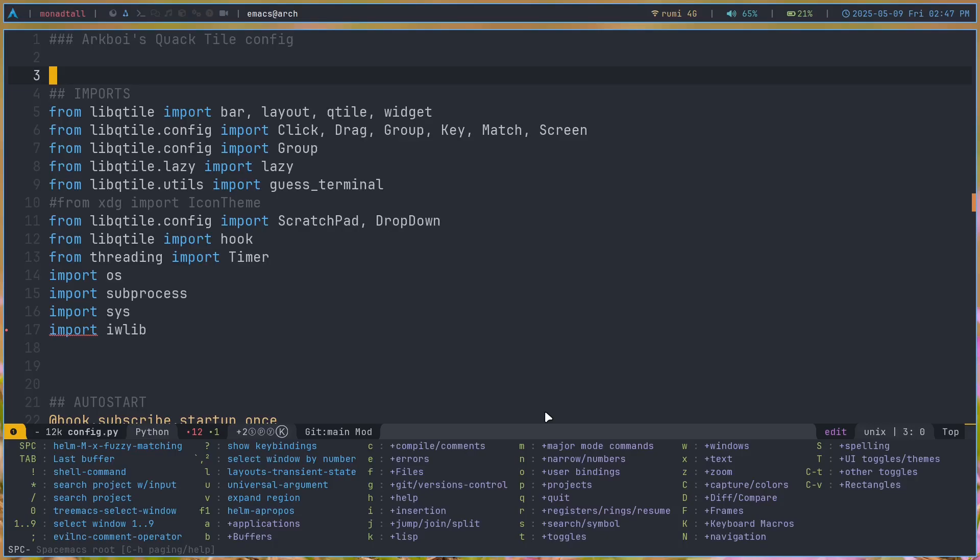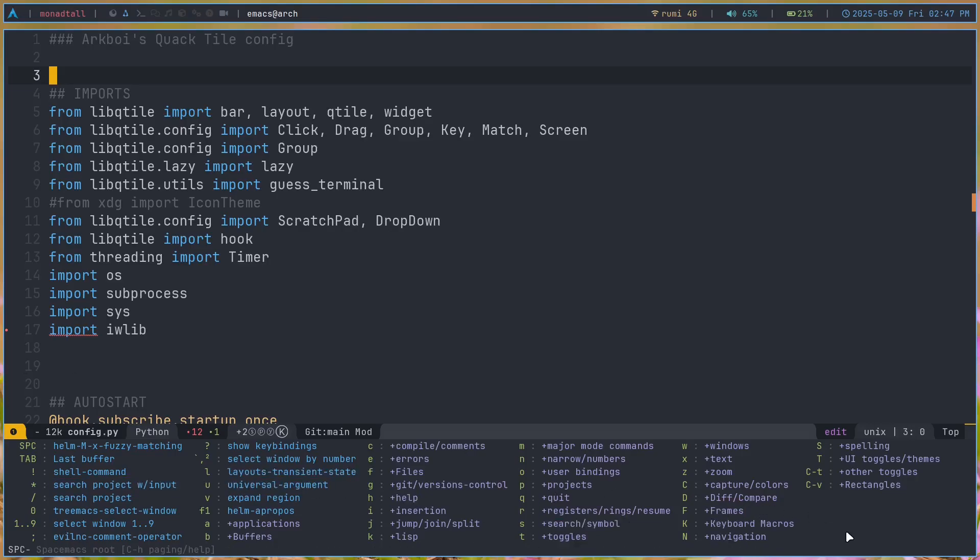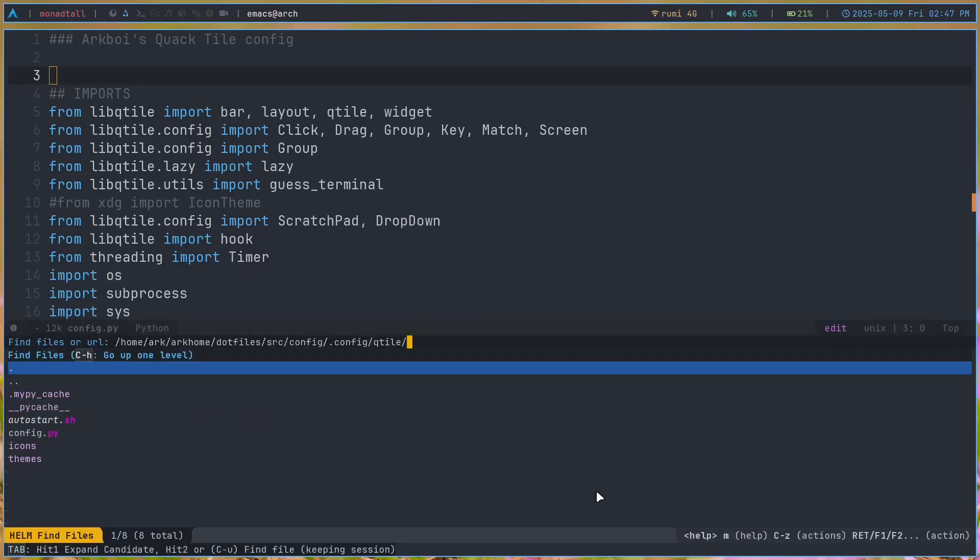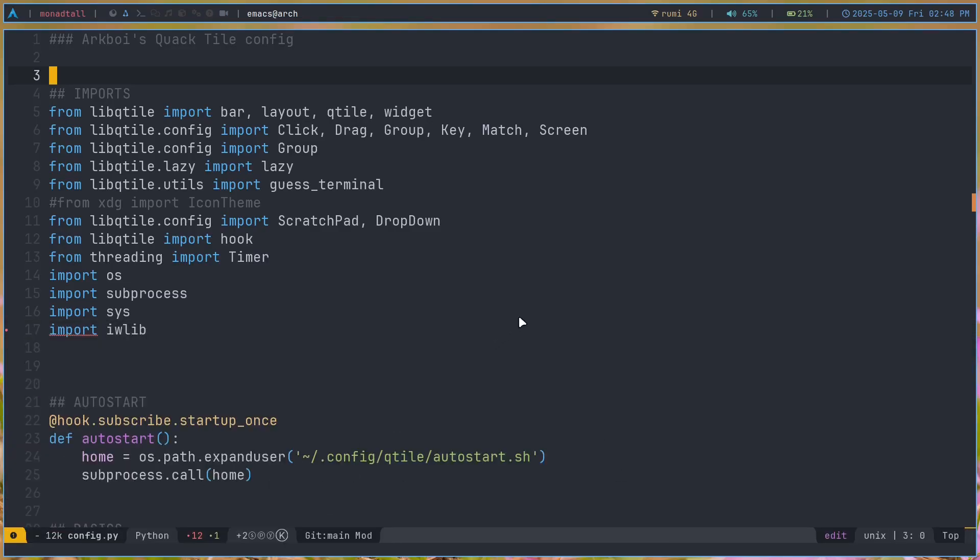So I get these keybindings with the Space modifier. If I press Space, it will show me the list of keybindings that start with Space. Space F for Files, then F again for Find Files. It will bring me this menu where I can find my files and open them. That was really cool - it's something you'd see in Doom Emacs as well.